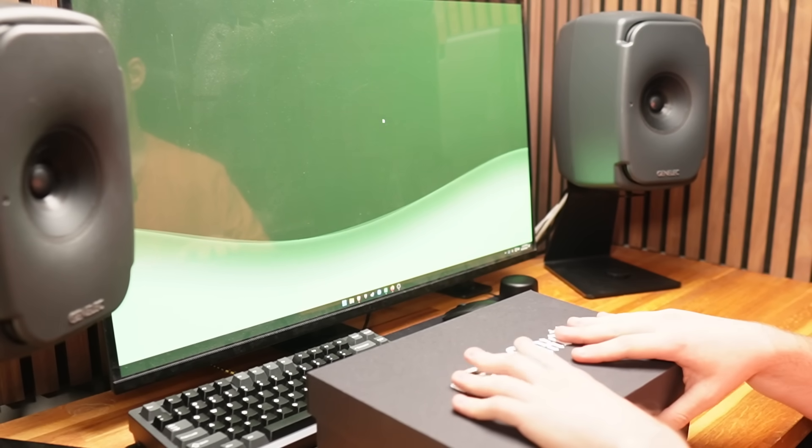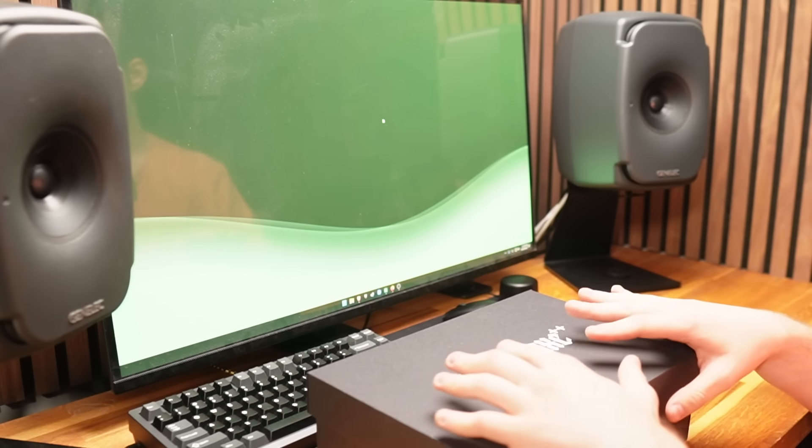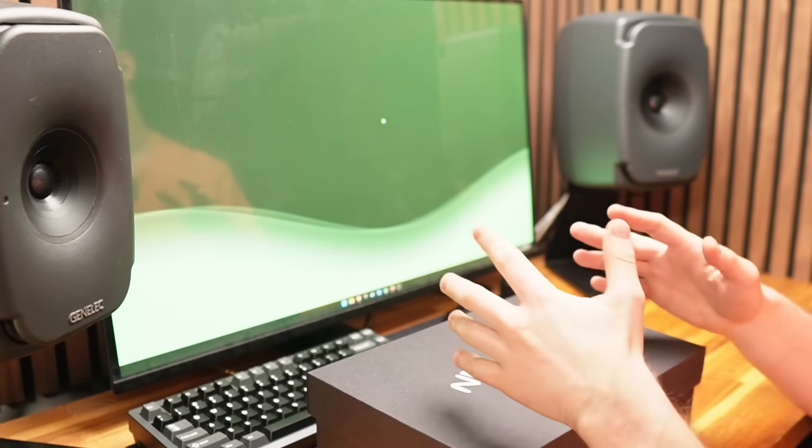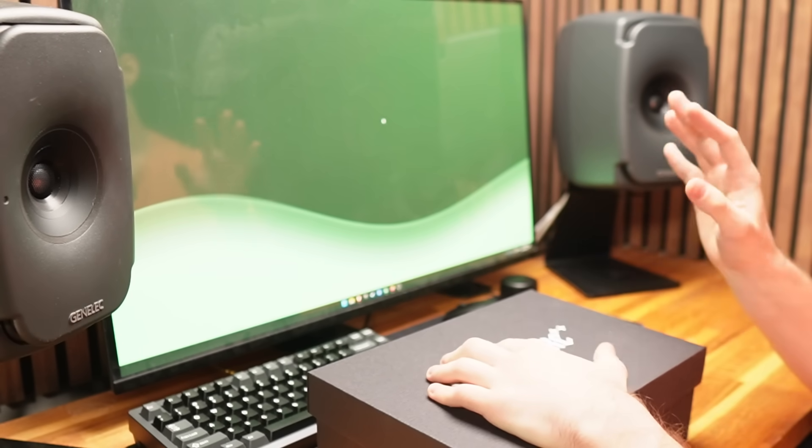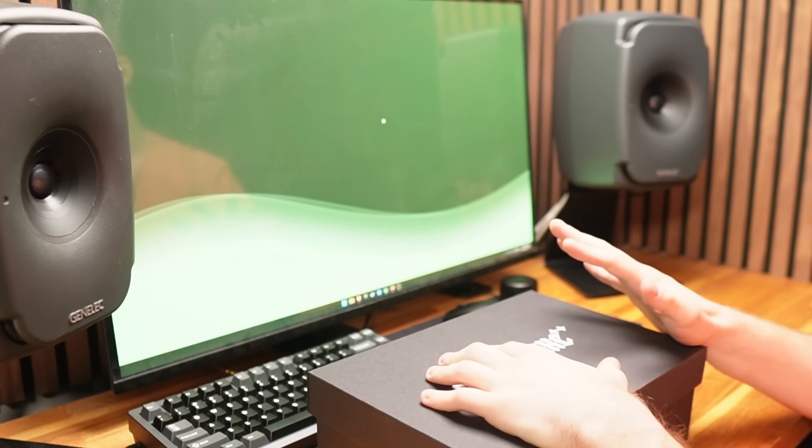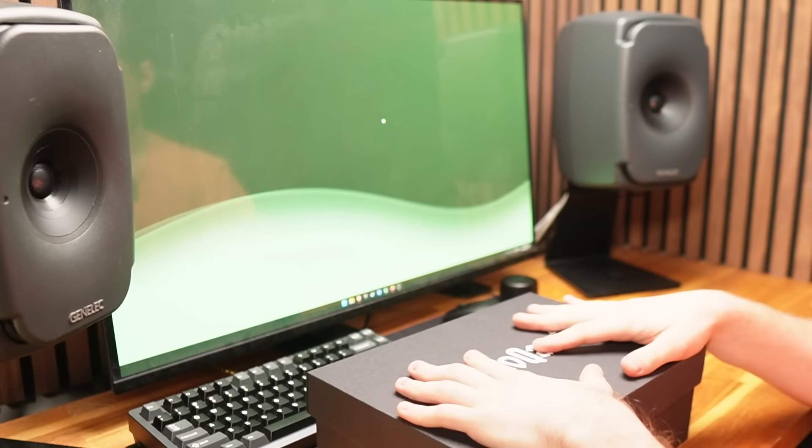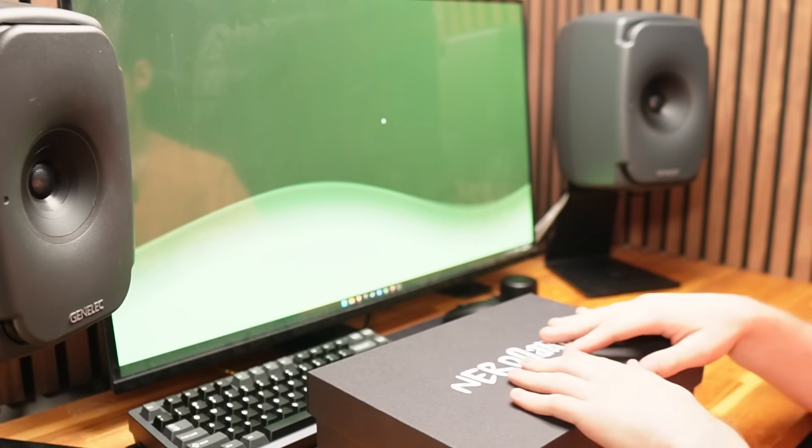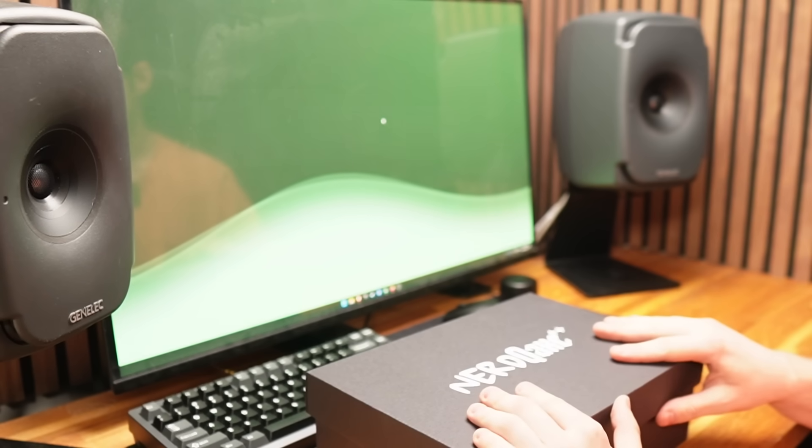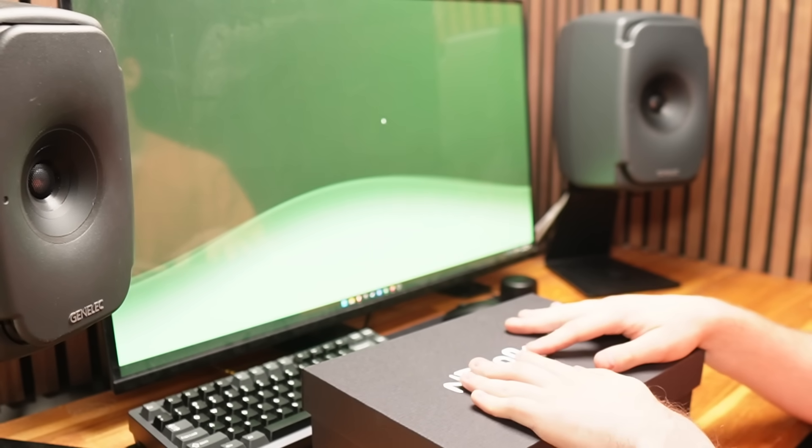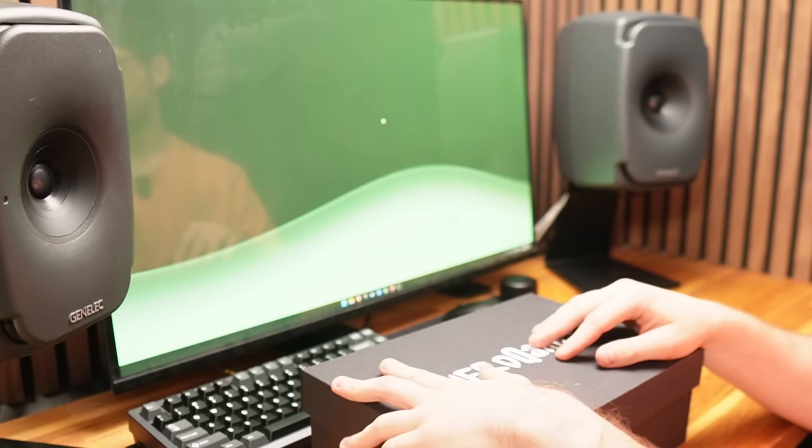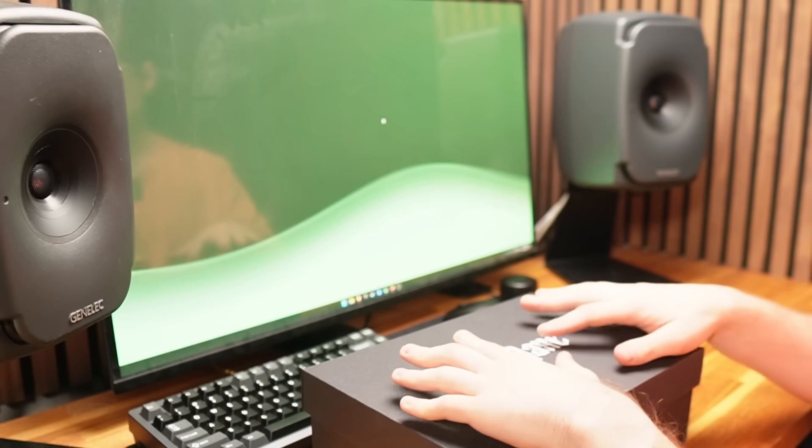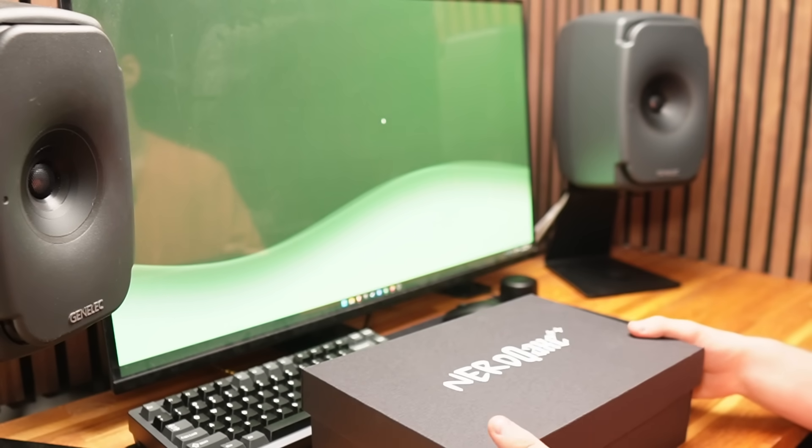You can get a discount from them by using my code WRATHOX on any miner that is a thousand pounds, and you'll get 75 pounds off. For something like this home ASIC miner that costs considerably less, there is a discount code called WRATHSOLO.